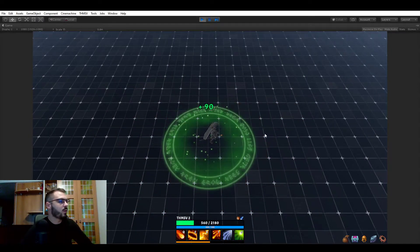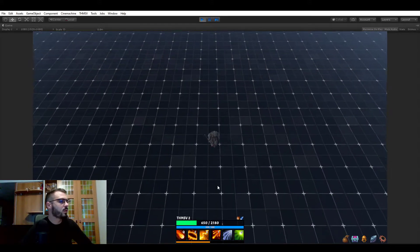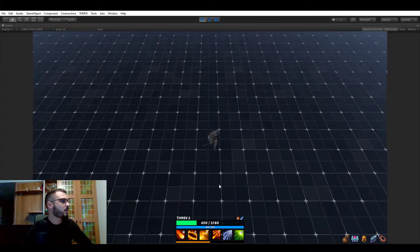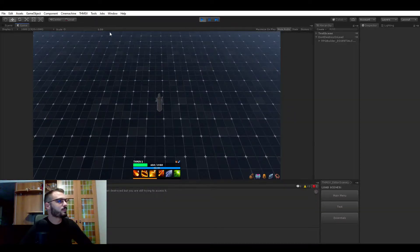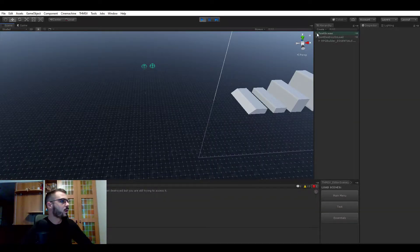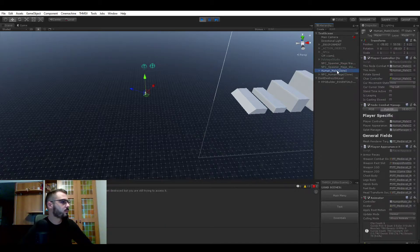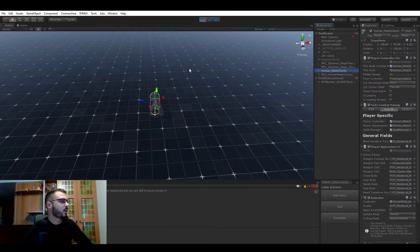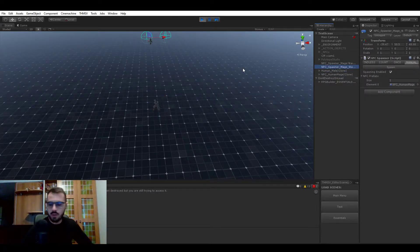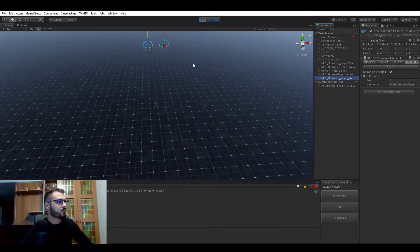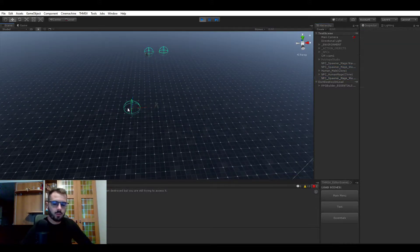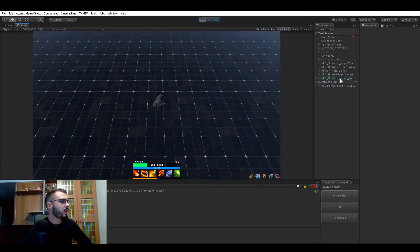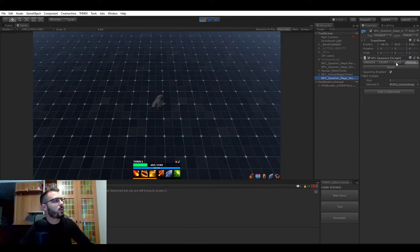I also wanted to show you something else. So concerning the NPC spawner. Let's get close to our character. Let's duplicate this one. So we have a spawner here. The first thing I wanted to show you is that there is now a fourth spawner type.